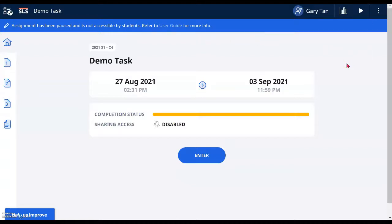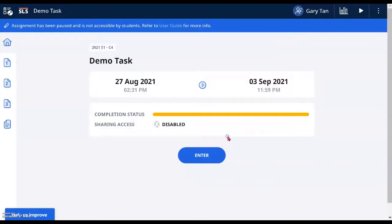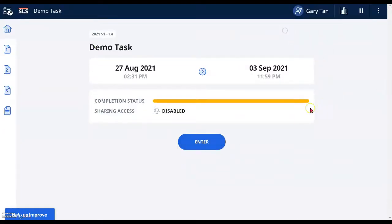Don't worry — you can click to play again to give students access anytime. For example, you can click to resume the assignment. You can choose to notify the students that you have edited the assignment, or you can leave it, because sometimes you make edits that students don't need to know about. In that case, just click without selecting that option and the lesson carries on.